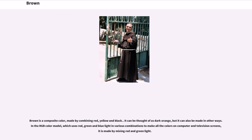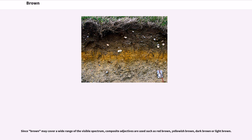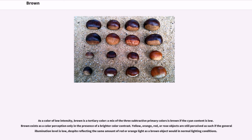Brown is a composite color made by combining red, yellow and black. It can be thought of as dark orange, but it can also be made in other ways. In the RGB color model, which uses red, green and blue light to make colors on computer and television screens, it is made by mixing red and green light. In terms of the visible spectrum, brown refers to high wavelength, low frequency hues — yellow, orange, or red — in combination with low luminance or saturation. Since brown may cover a wide range of the visible spectrum, composite adjectives are used such as red-brown, yellowish brown, dark brown or light brown. As a color of low intensity, brown is a tertiary color; brown exists as a color perception only in the presence of a brighter color contrast.